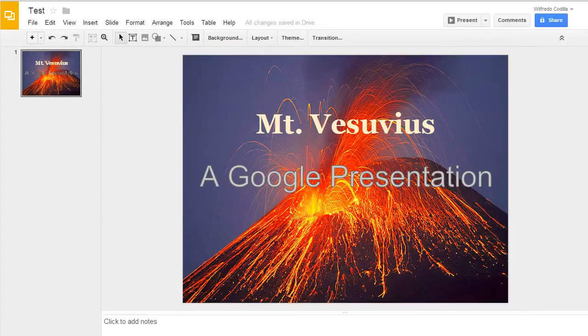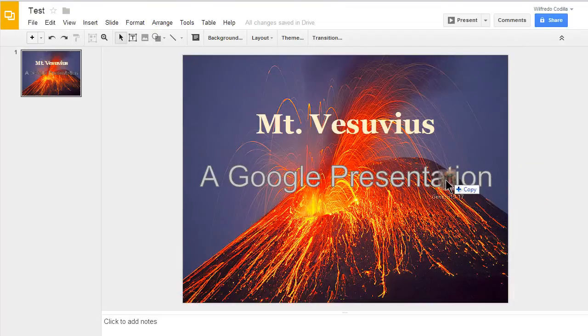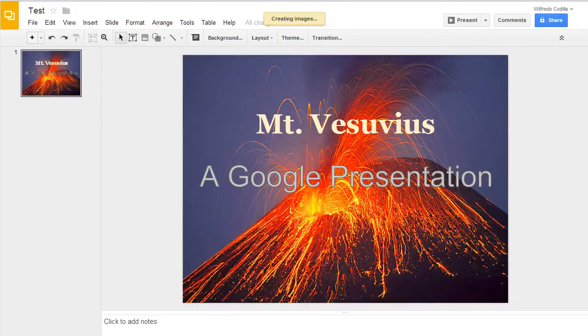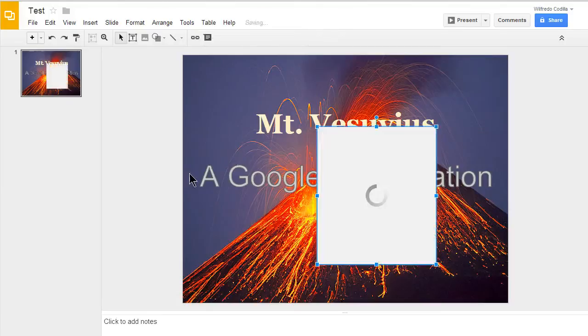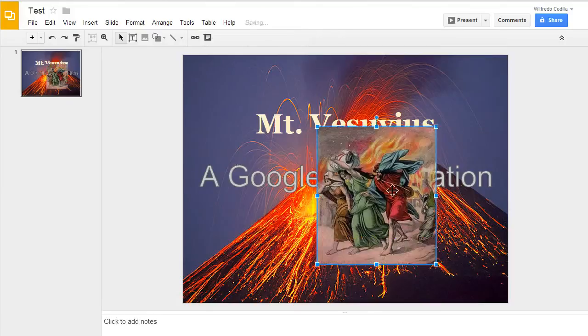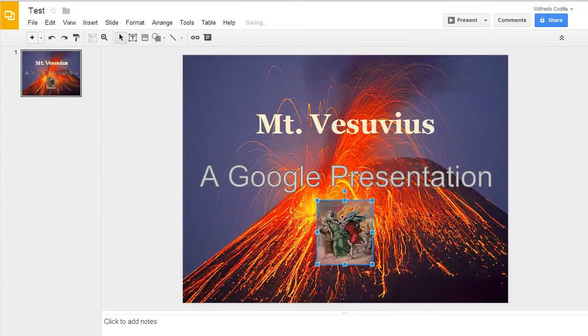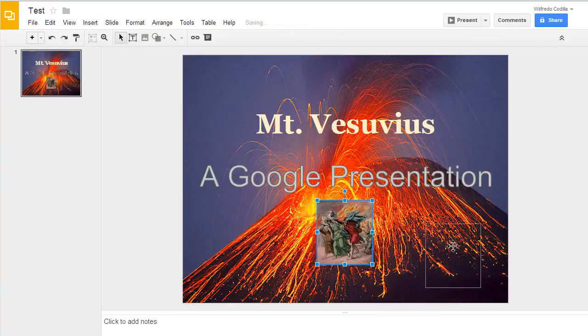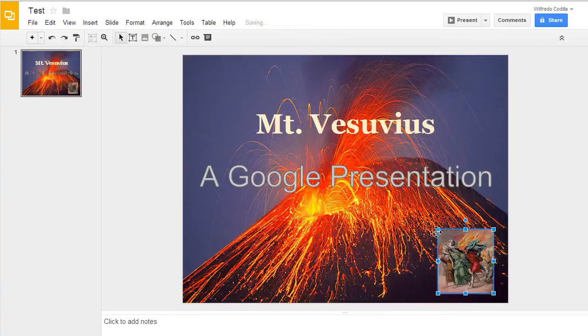But what I like to do actually is something much simpler. I just take the image and I drag it right in. It'll load up here in just a second. And there's my image right there. I can resize that and of course move it around however I'd like.